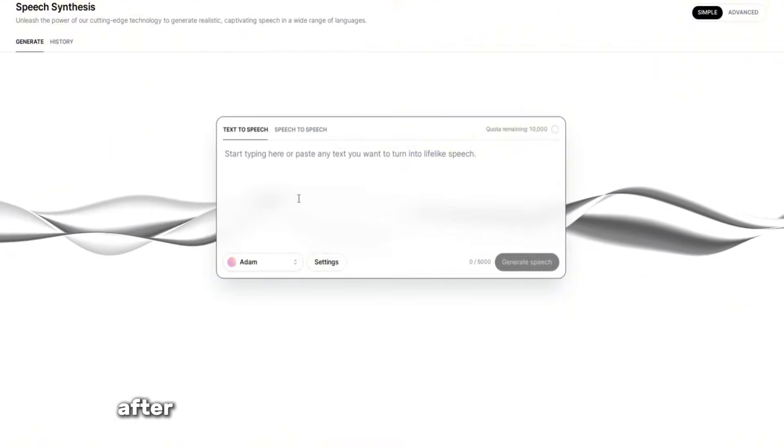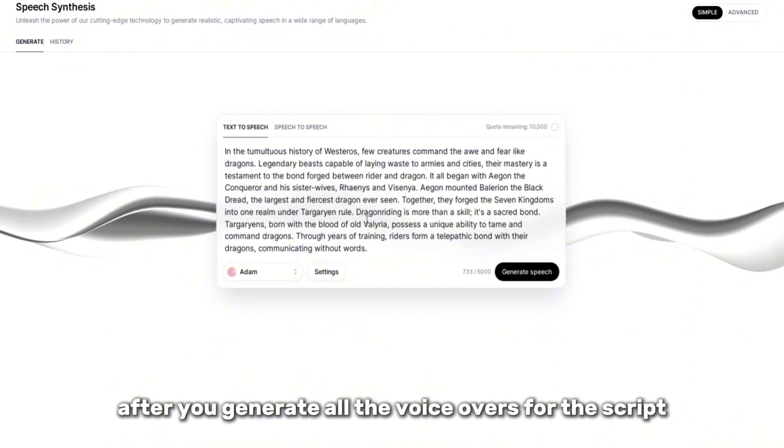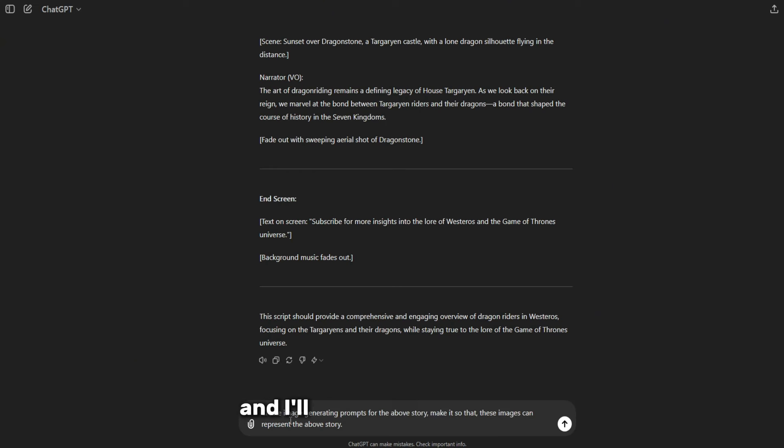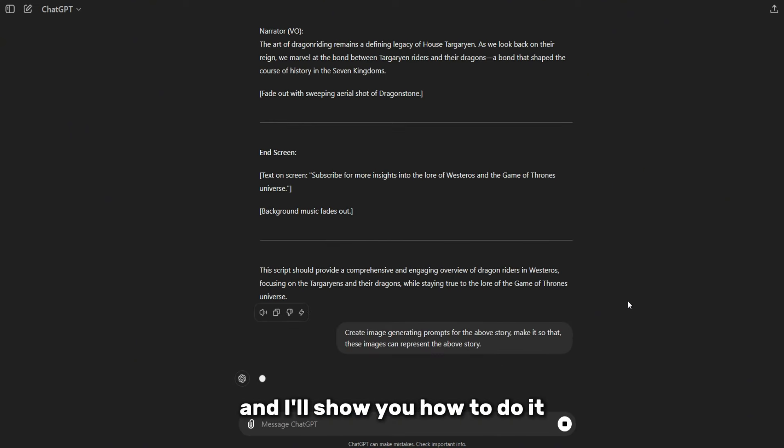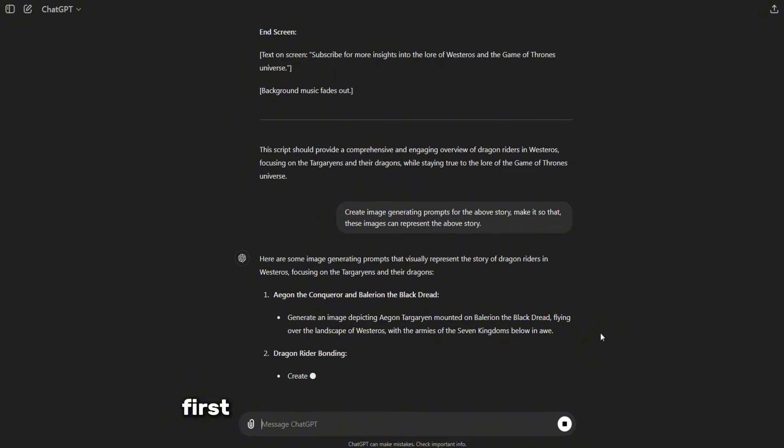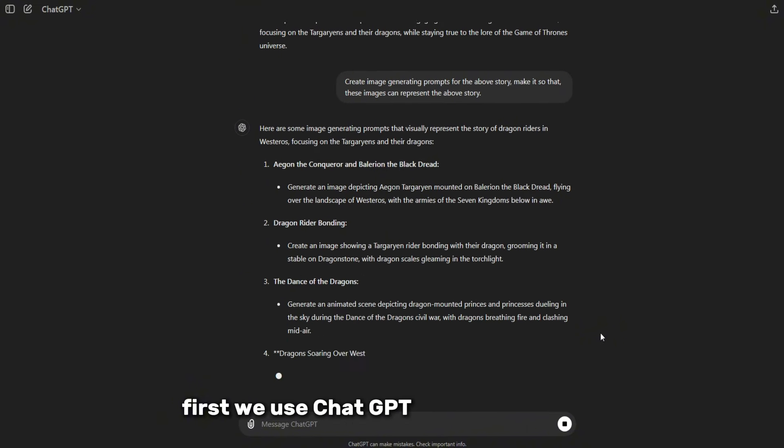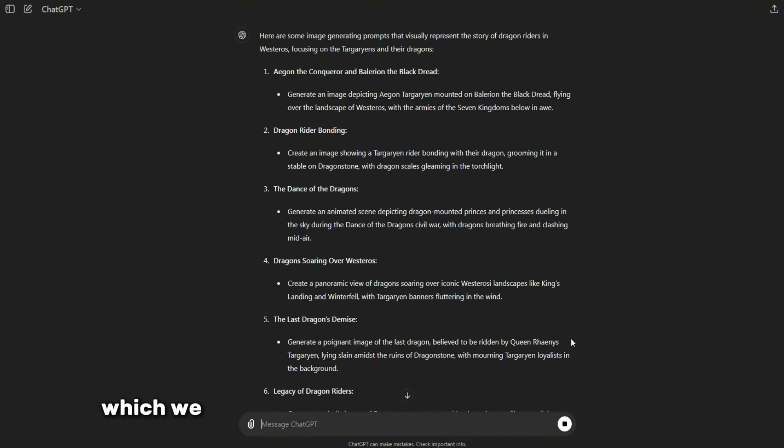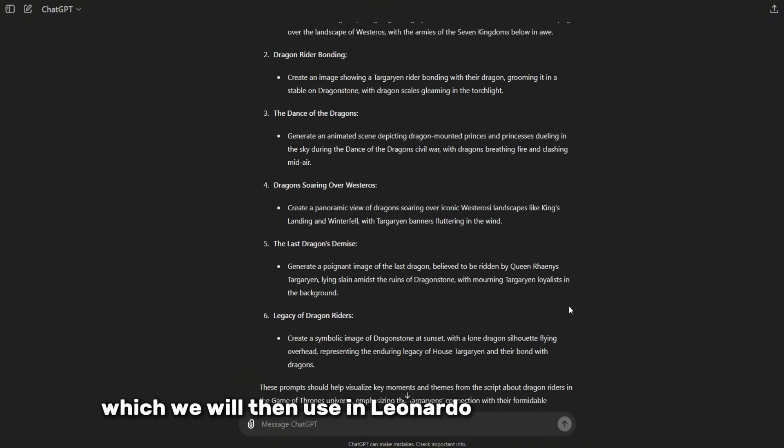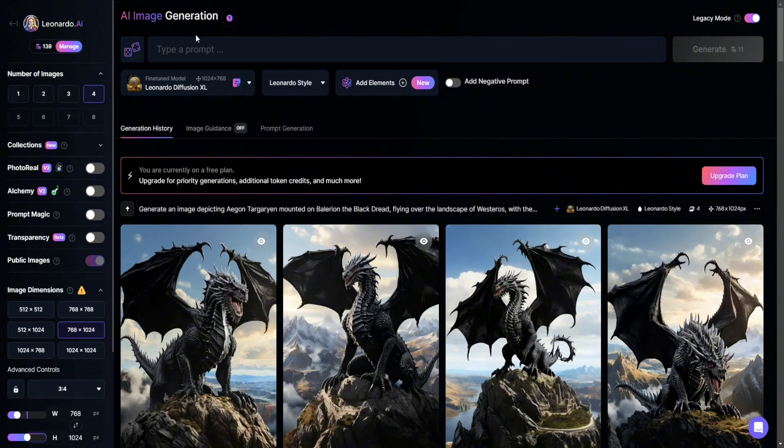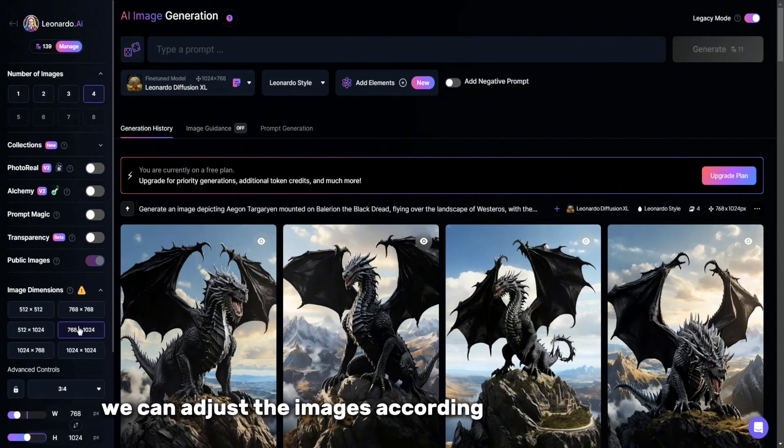After you generate all the voiceovers for the script, we need to create images for this story, and I'll show you how to do it. First, we use ChatGPT to generate hints, which we will then use in Leonardo AI to create images. After that, we can adjust the images according to the parameters we need.